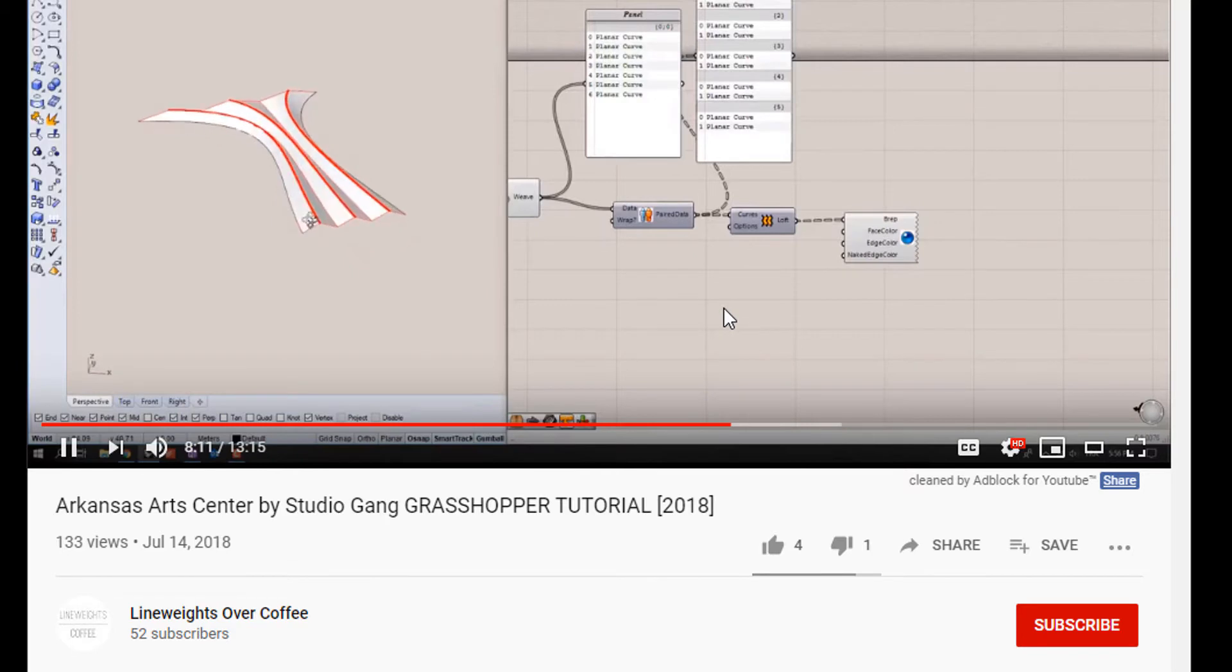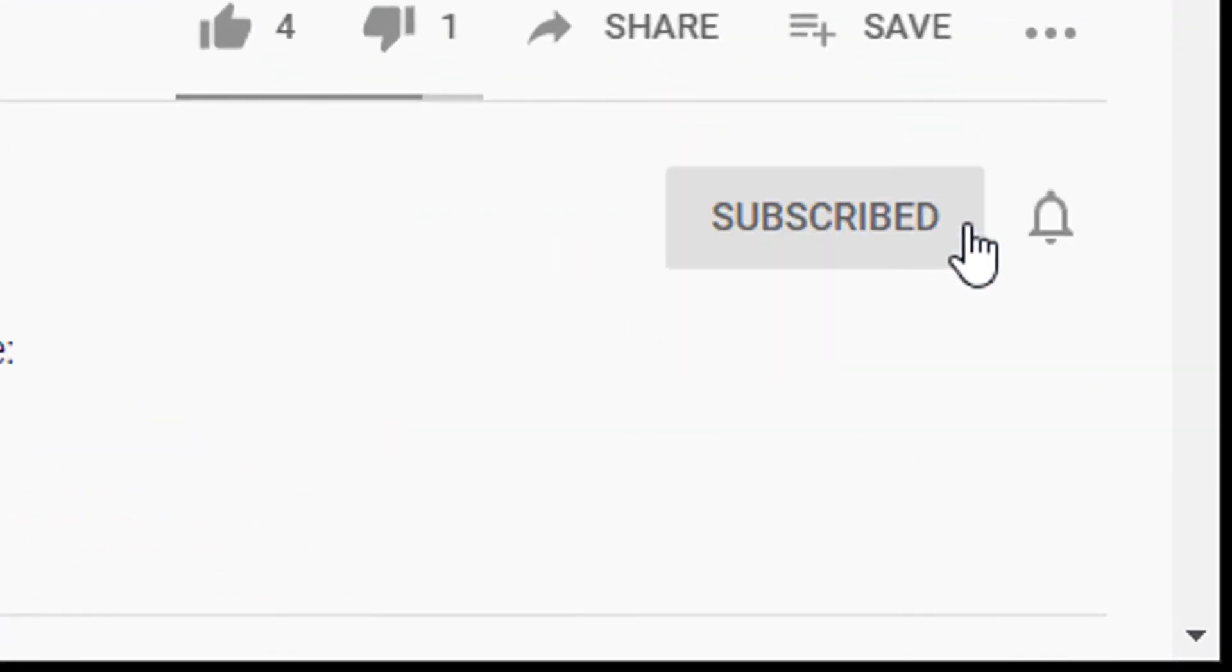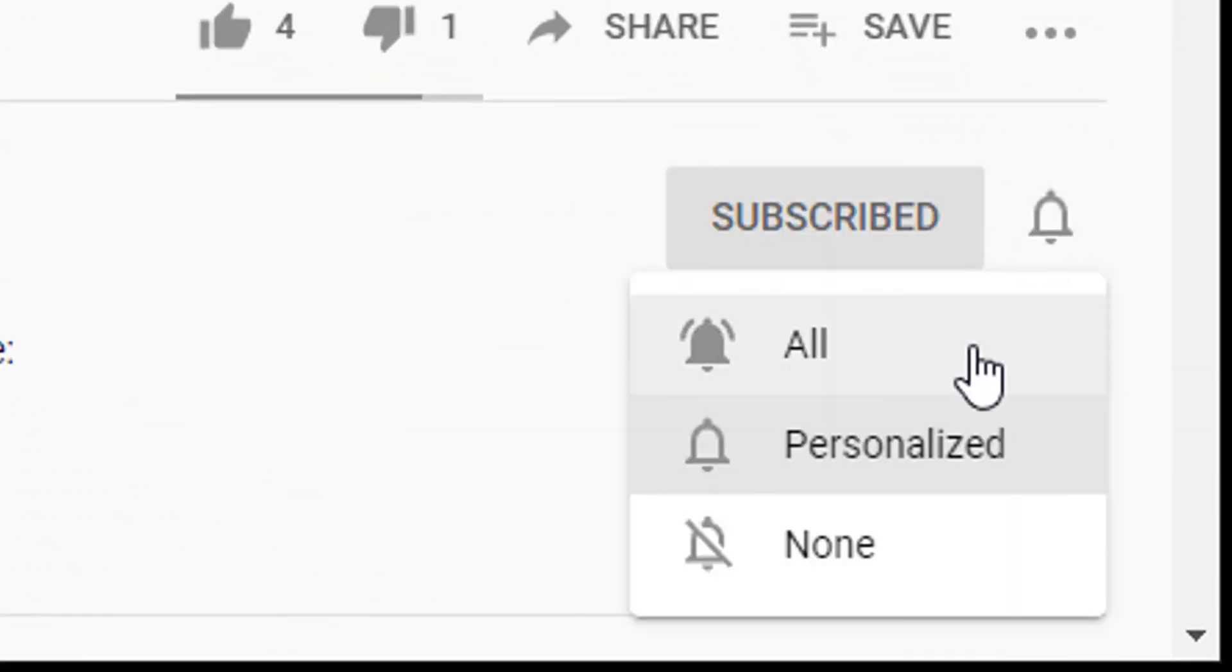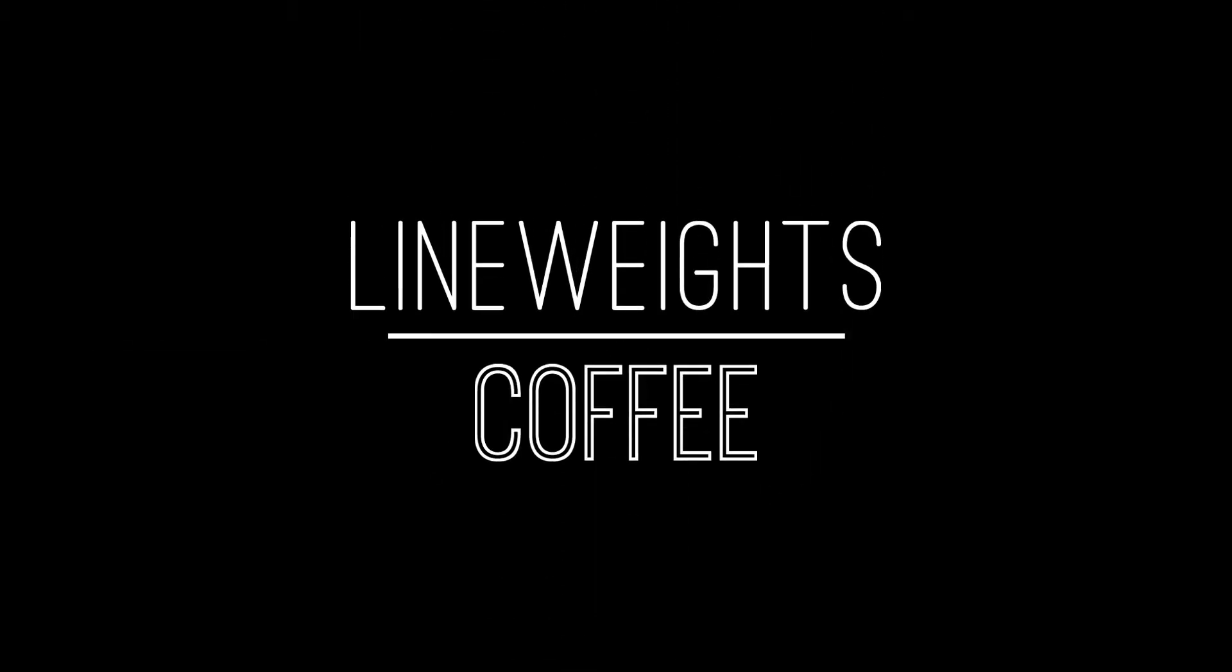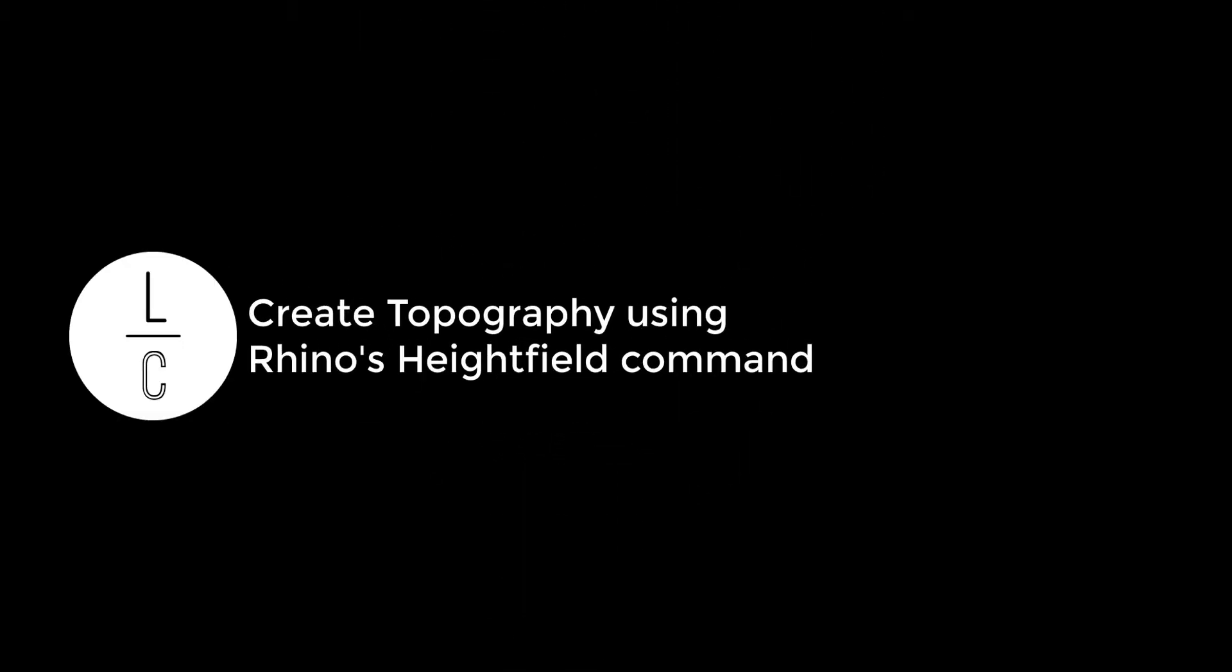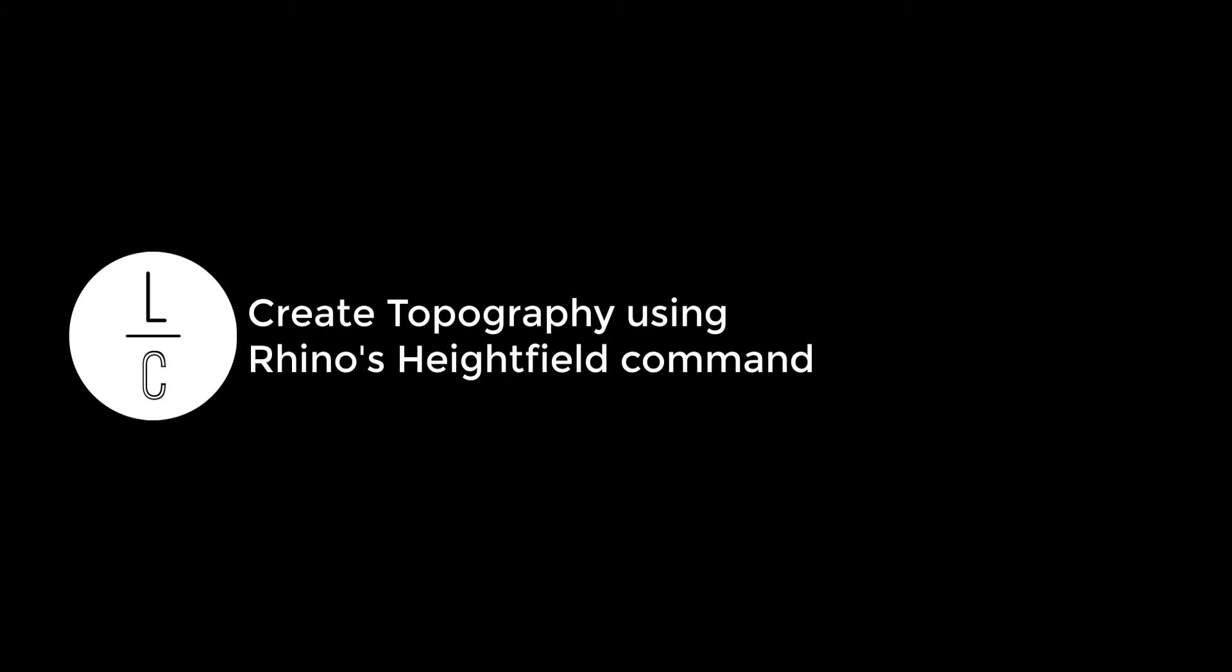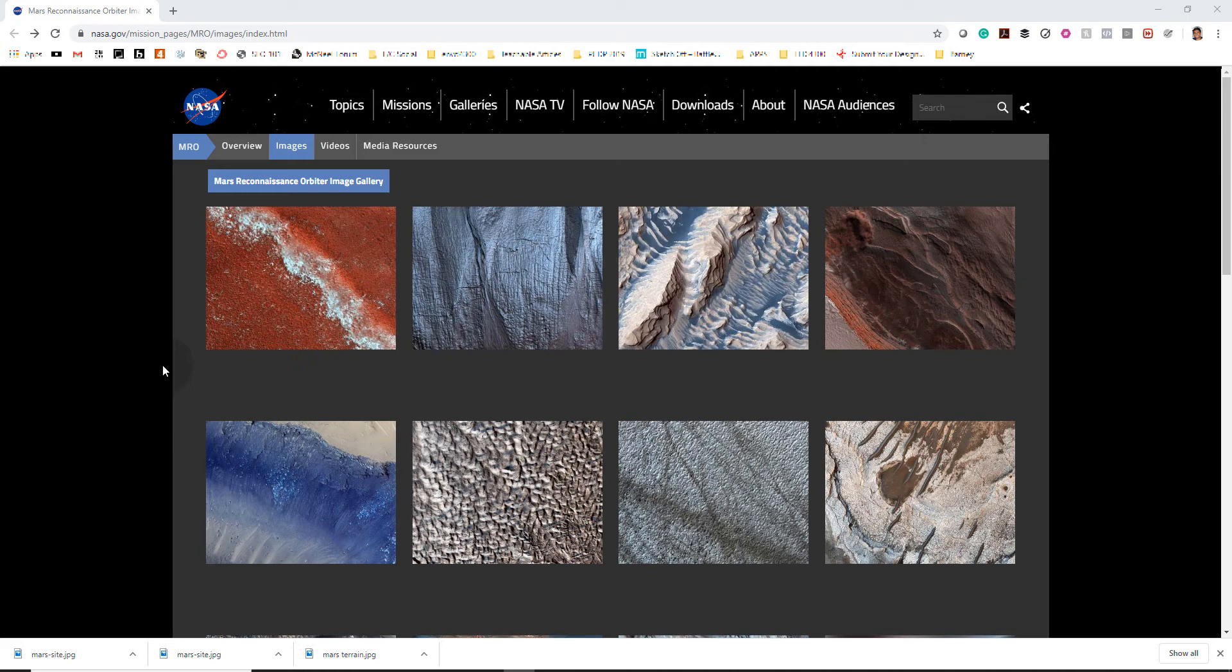If this is your first time here, make sure you subscribe and hit the little bell so you don't miss any future videos. Alright guys, let's get started.